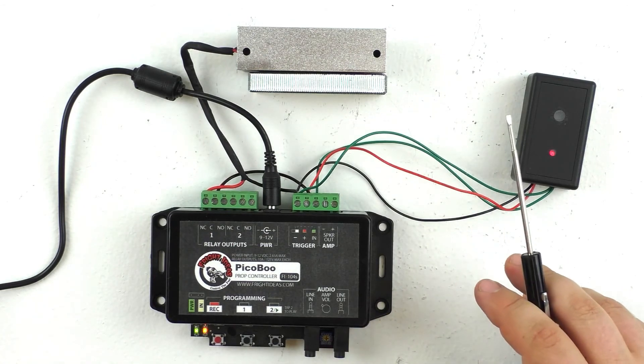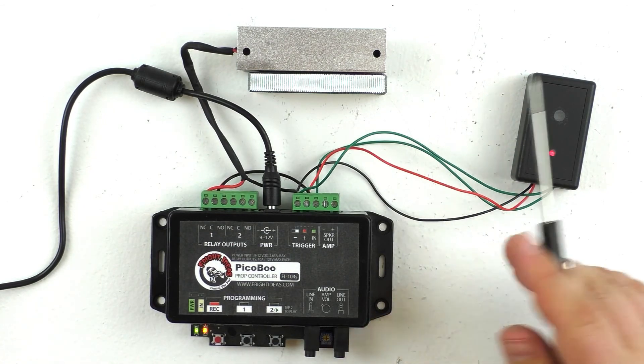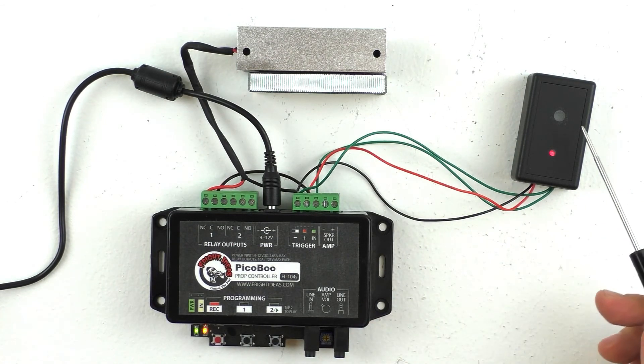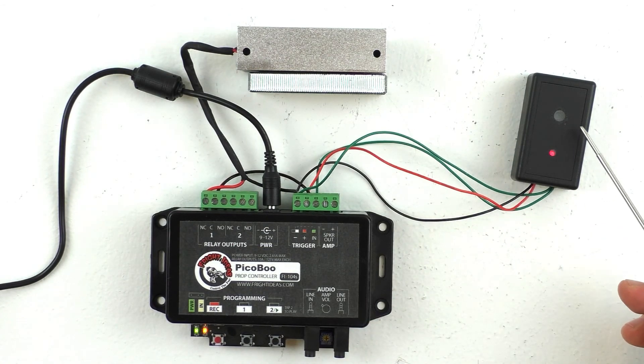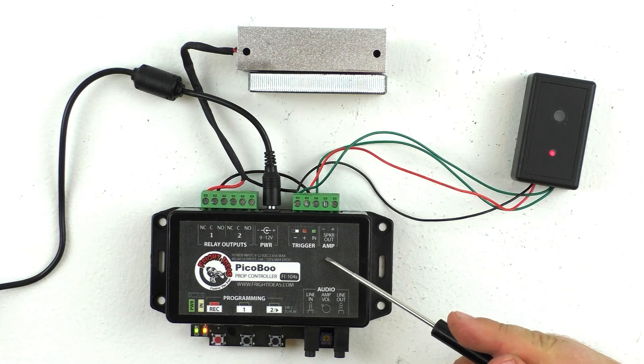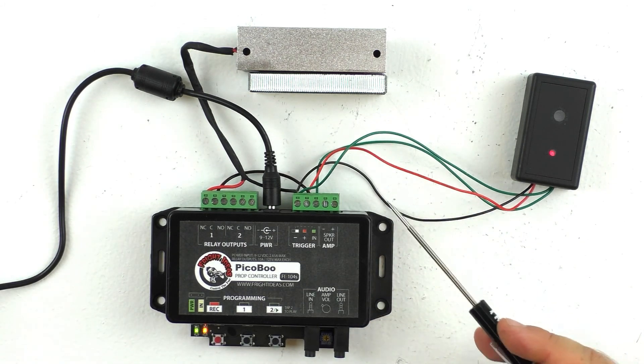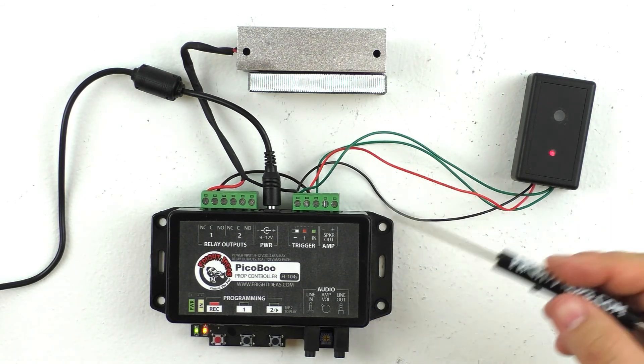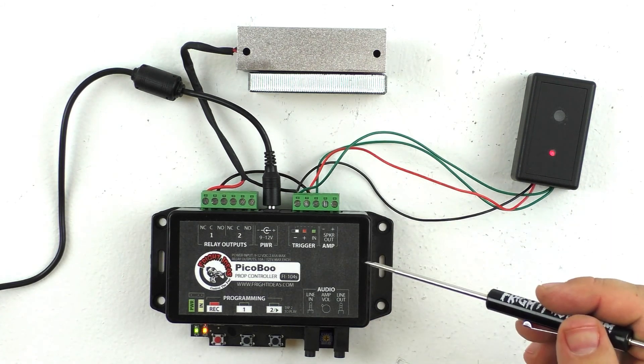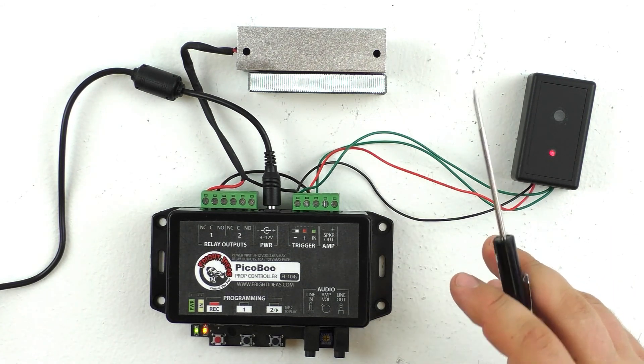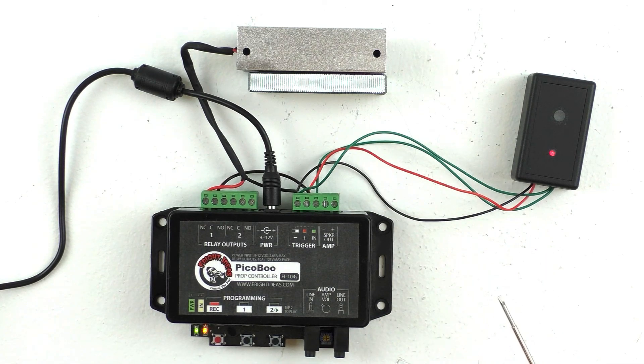Alright, so that is a quick overview of how to use a normally closed light and laser sensor with a Peekaboo to open a magnetic lock. If you have any questions, go ahead and leave them as a comment on this video or send us an email at sales@frightprops.com. Thanks!